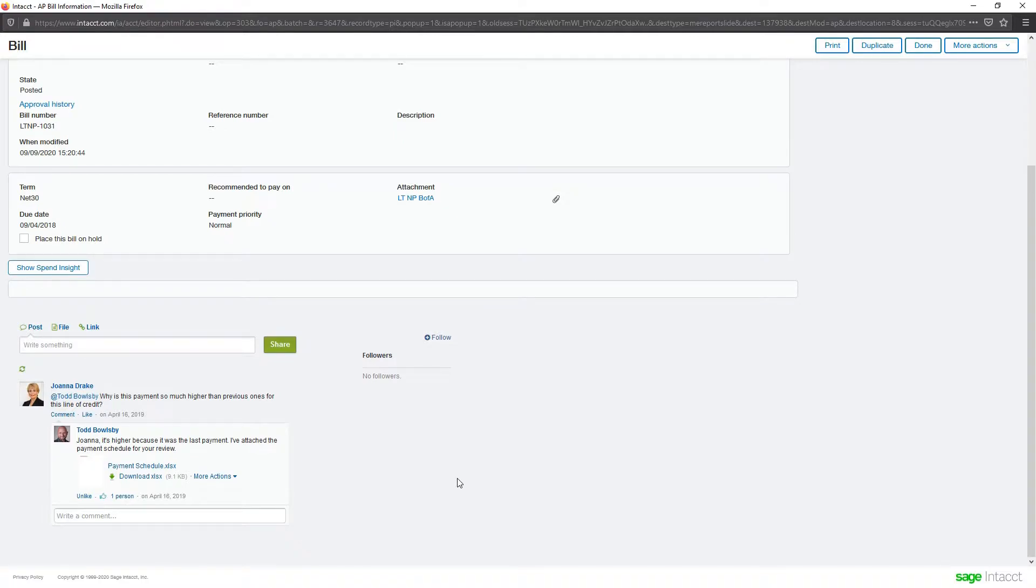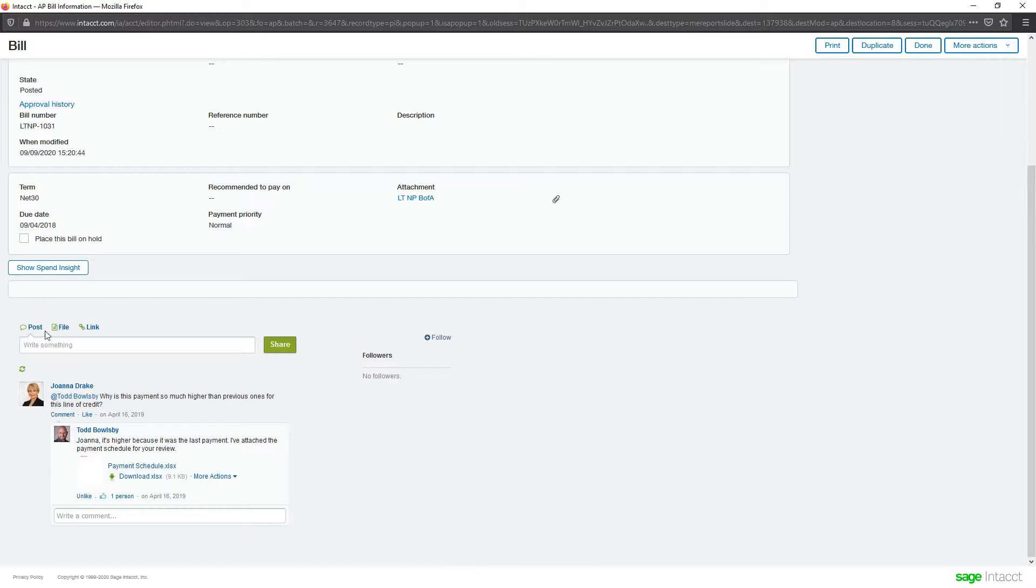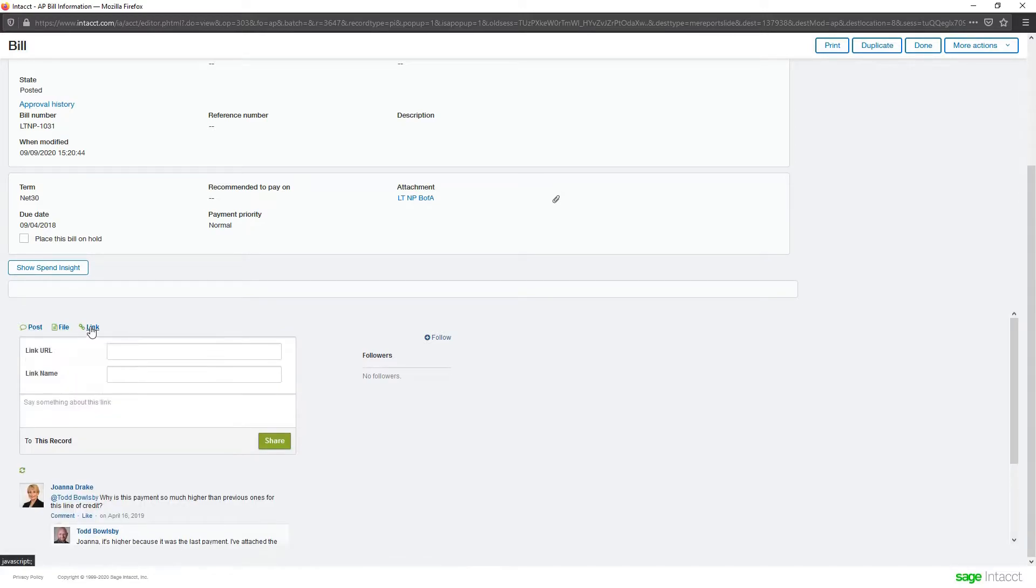Now, Collaborate is, think of social media built into the software. It's really on every transaction and every master record. So, she can either drop a post, a file, or a link here.